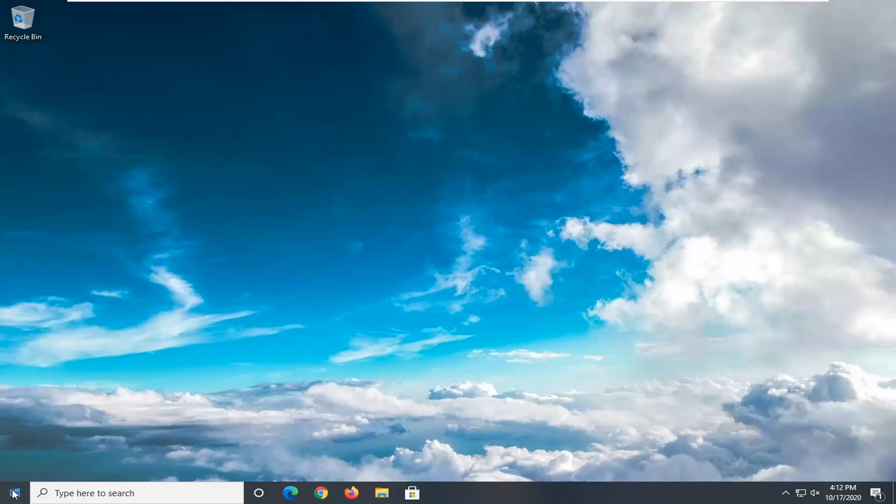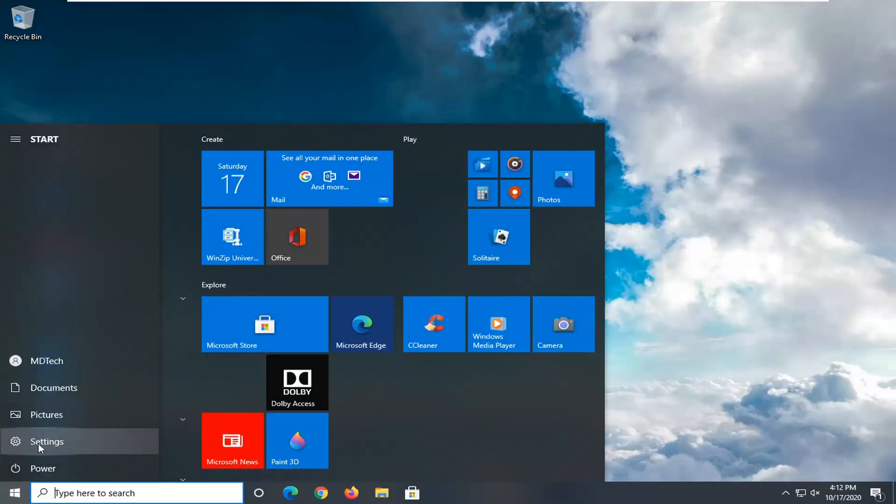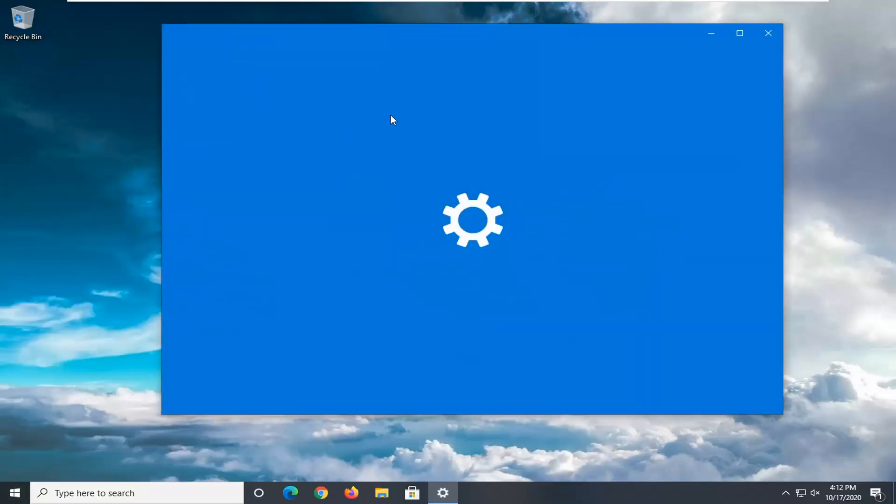So we're going to start off by opening up the Start menu. Select the setting gear icon on the left side where you hover over it. It should say Settings. Go ahead and left click on that.